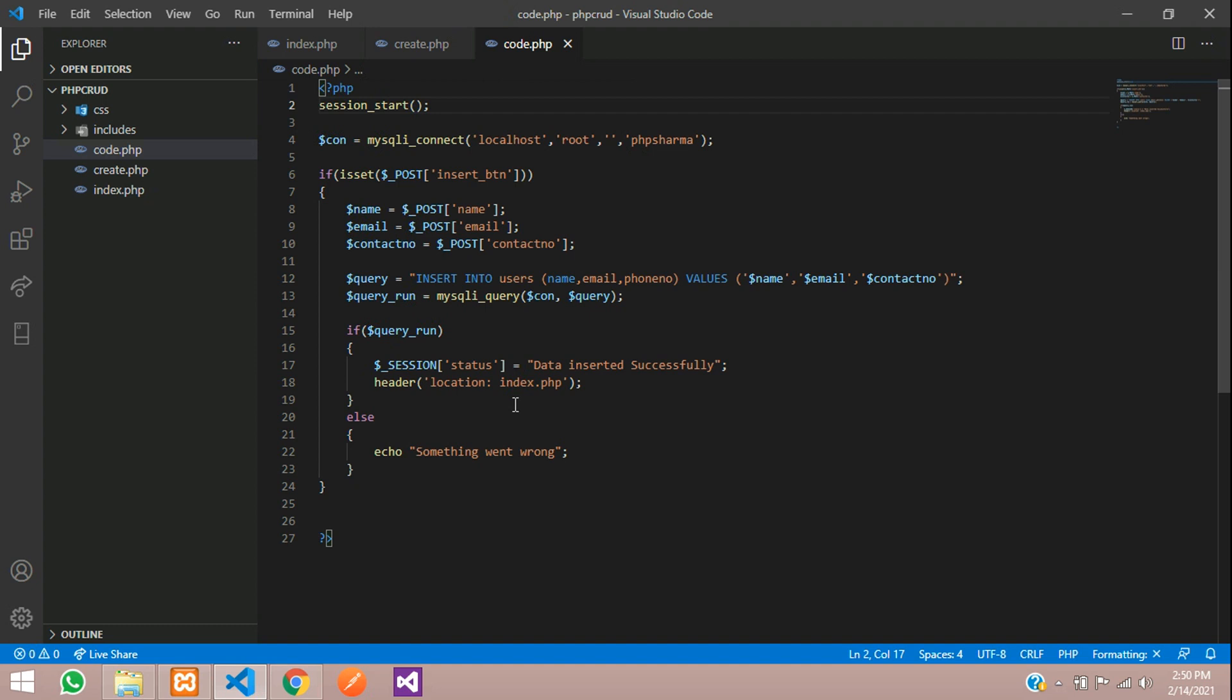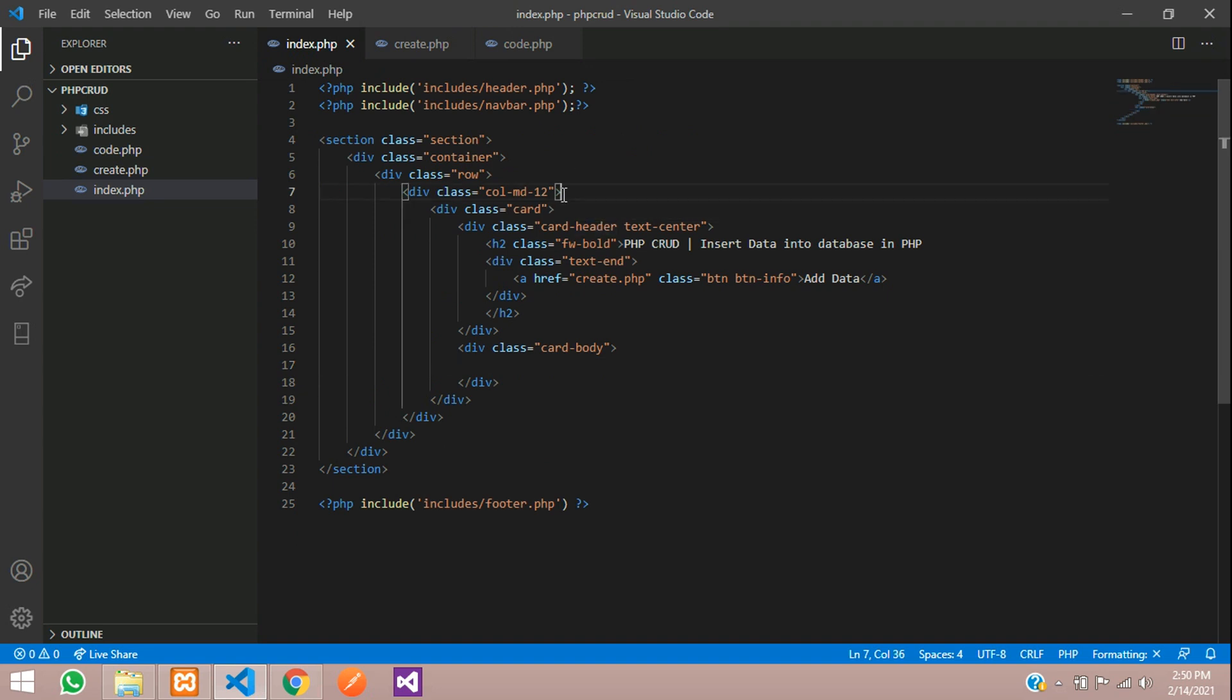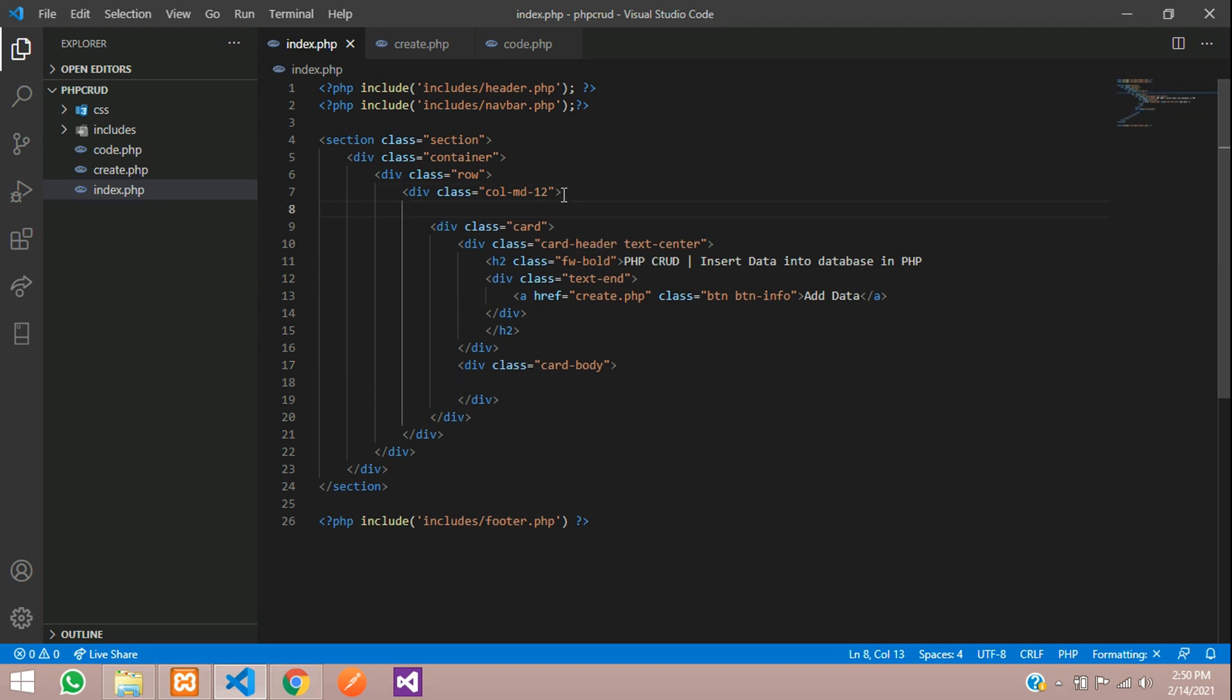And here the session is set, so it is getting redirected to the index.php page. On the index.php, we have to echo this session message. So let us go to the index.php page. Above this card, I will display the message. First, you have to check it.